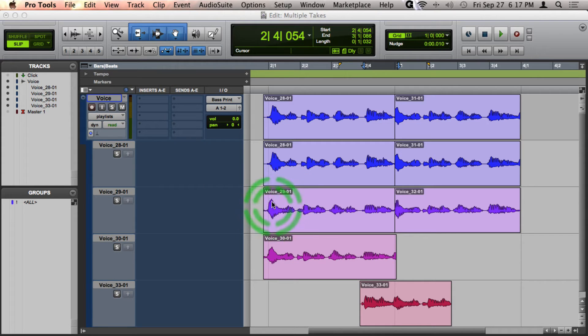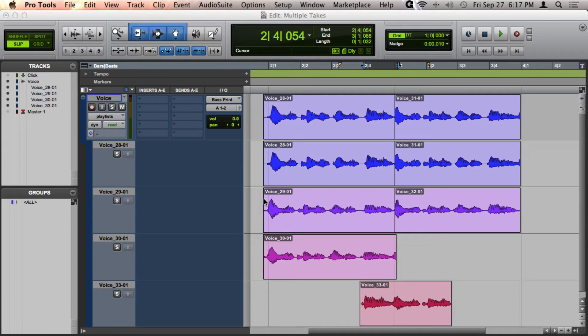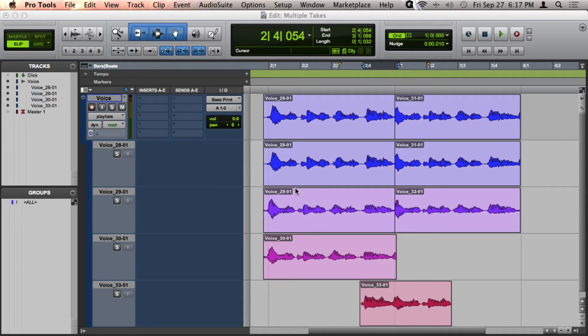so although I will be explaining the Mac hotkeys, I'll have both Mac and PC hotkeys show up on the screen.